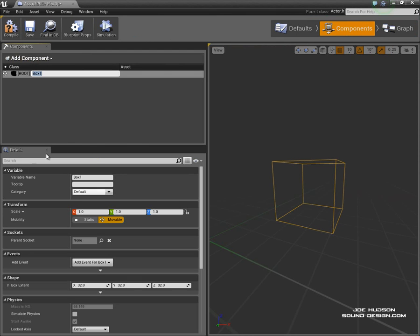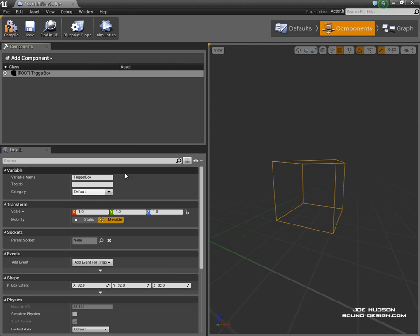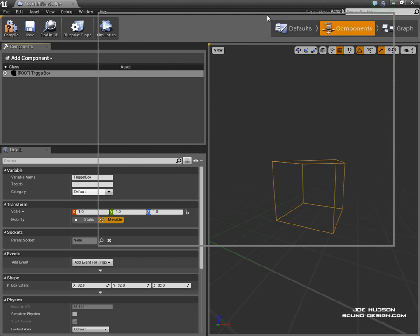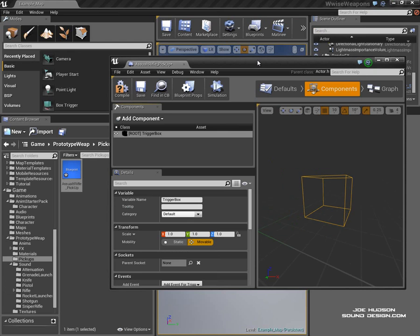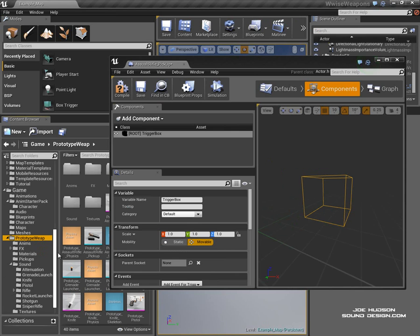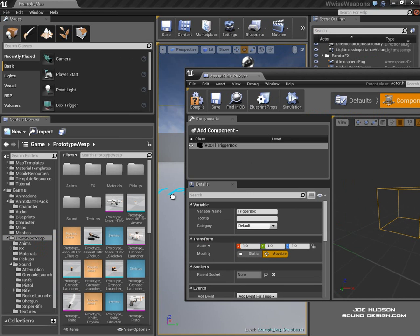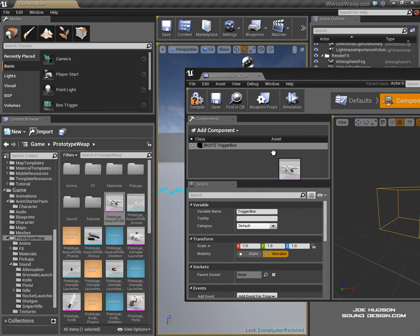The next thing we need to do is get a mesh. So if we go to our Meshes folder and grab the Assault Rifle.